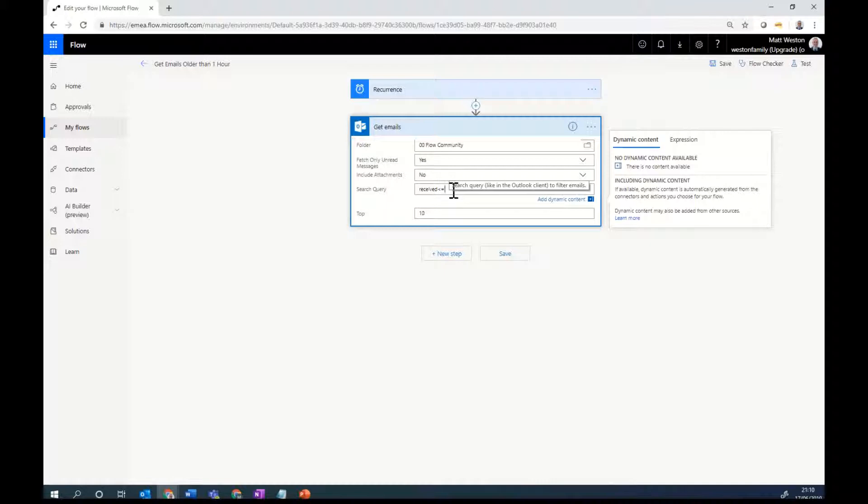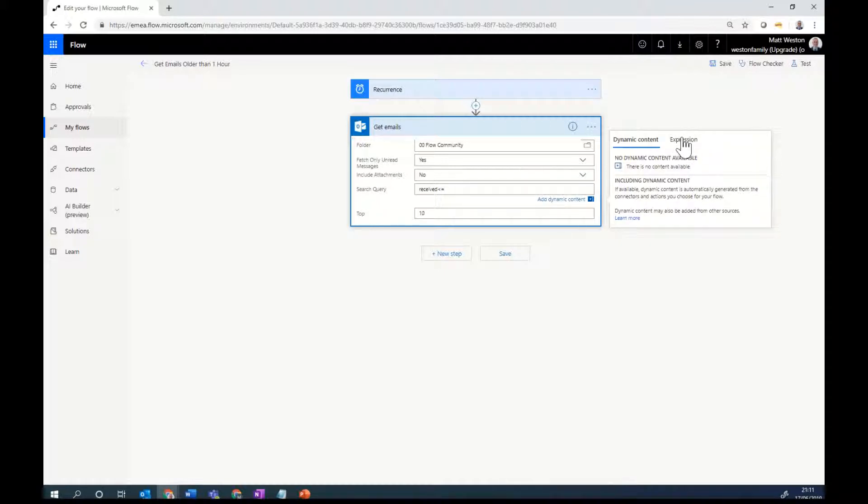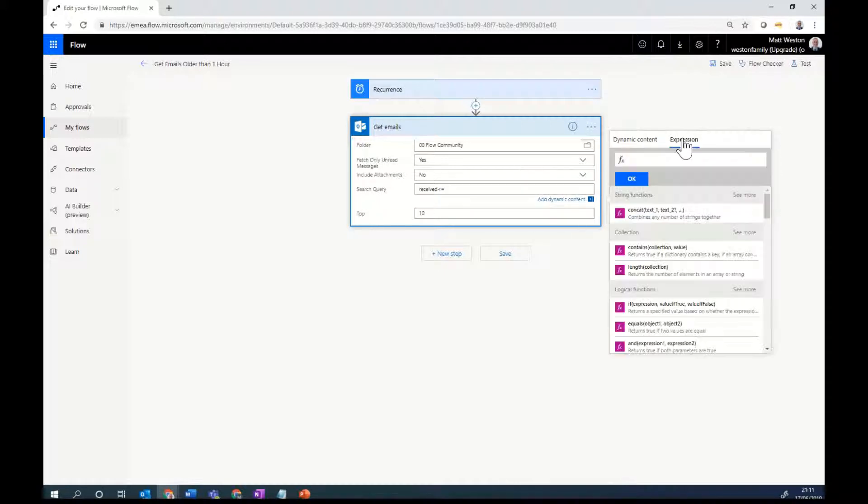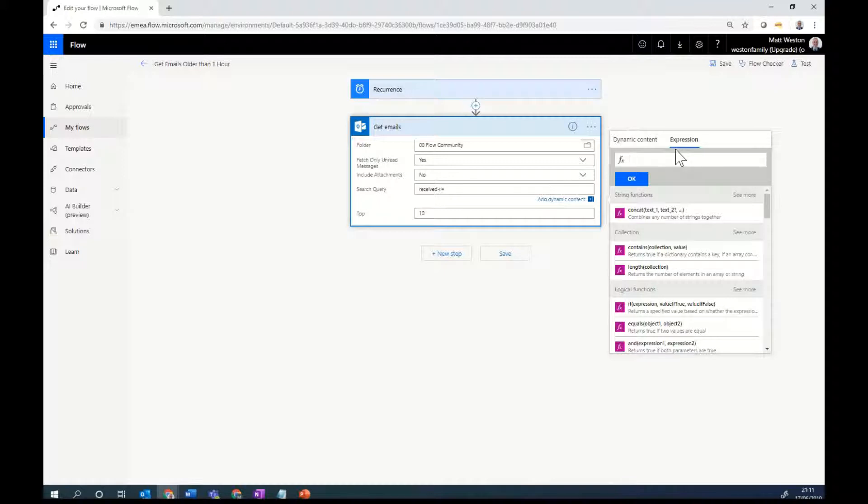And now I need to put some dynamic content in there. I need to figure out what the time was an hour ago, so I can look for emails that are older than that. And to do that, I use an expression. So I'm going to build up my expression a little bit at a time and just try and explain what's going on here.